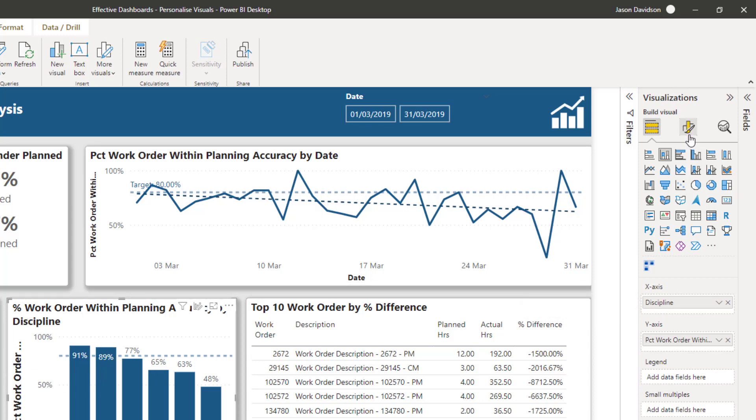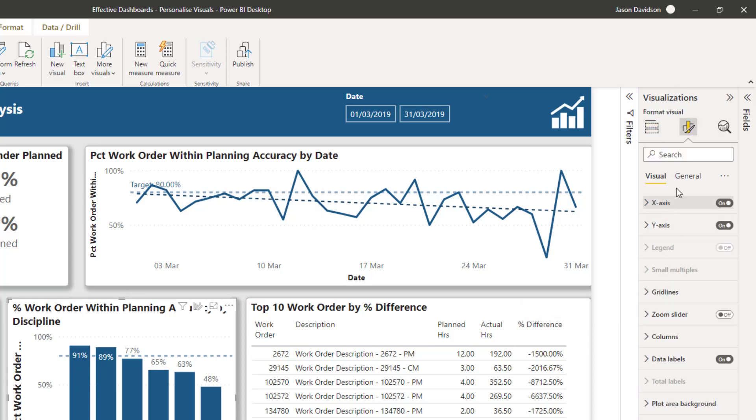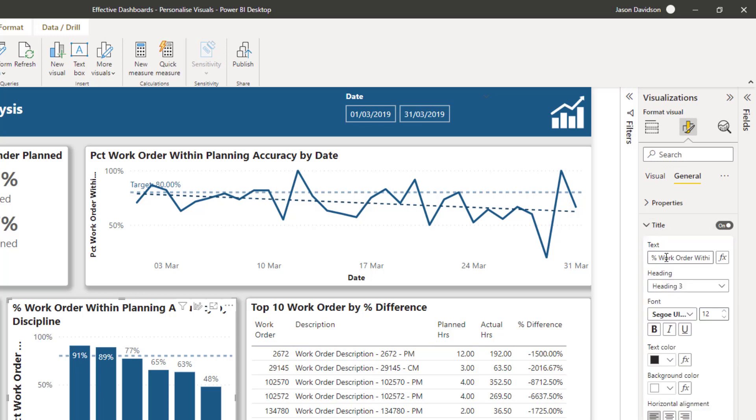So if you actually go and change this title here to be something custom that you just type in, then you're not going to see that information there.